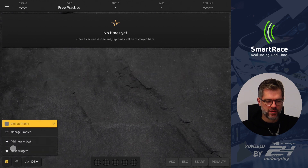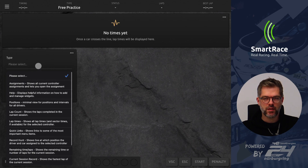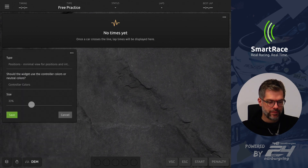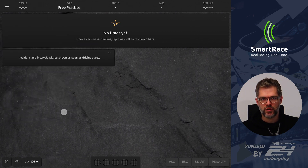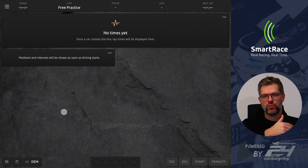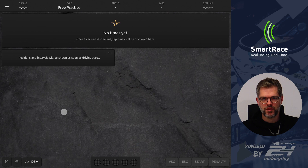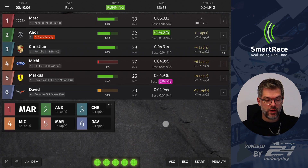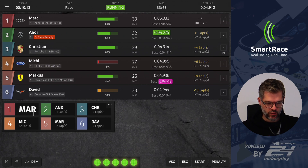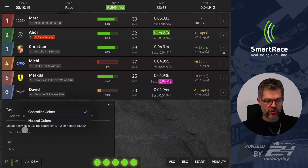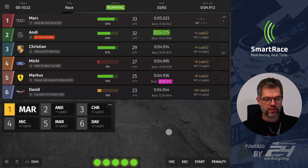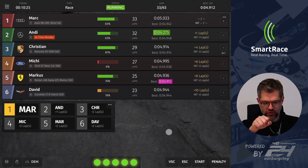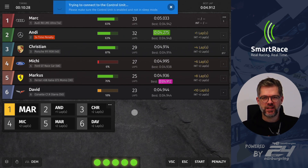Another widget requested by some people is a minimalistic positions widget, which only shows the positions of each driver and the intervals — the gap to the person in front. I'll simulate that for a minute: we have all positions and intervals displayed. By default it shows the controller colors, the same as in the timetable, but you can also switch to neutral colors, which makes it less in-your-face and only highlights the leader in yellow.